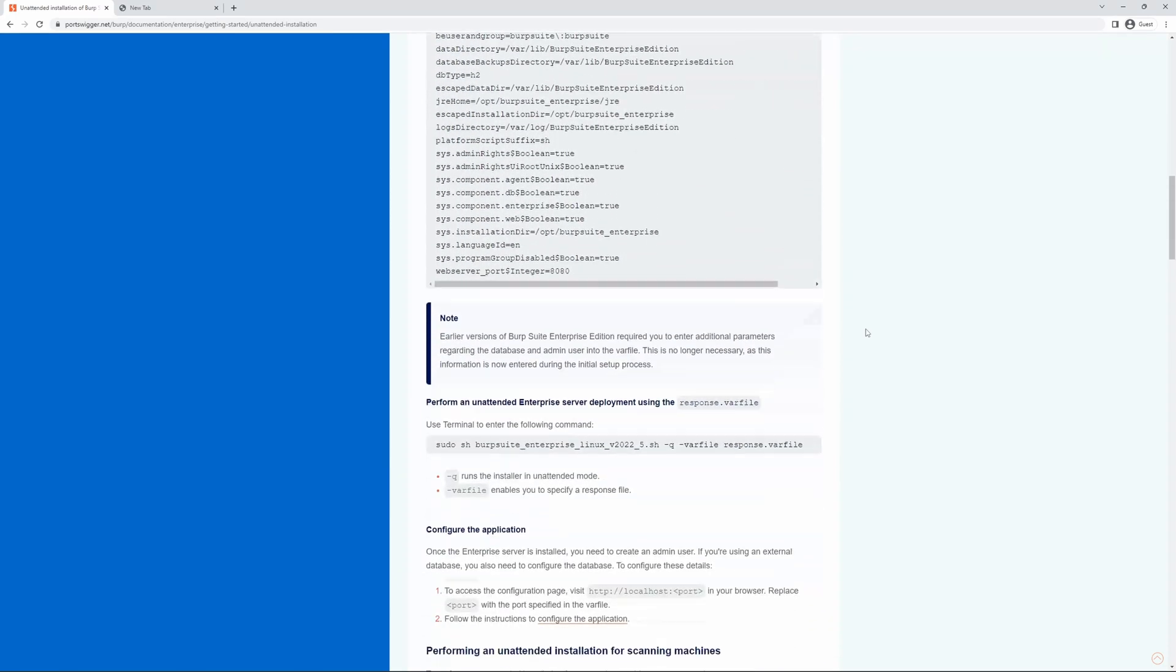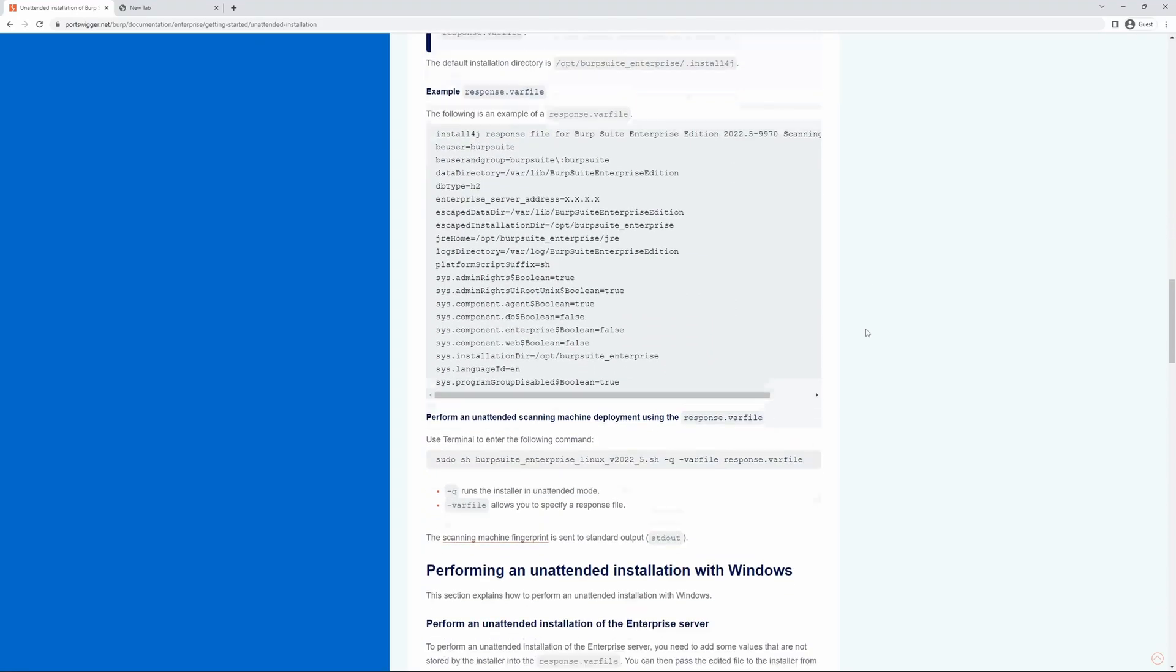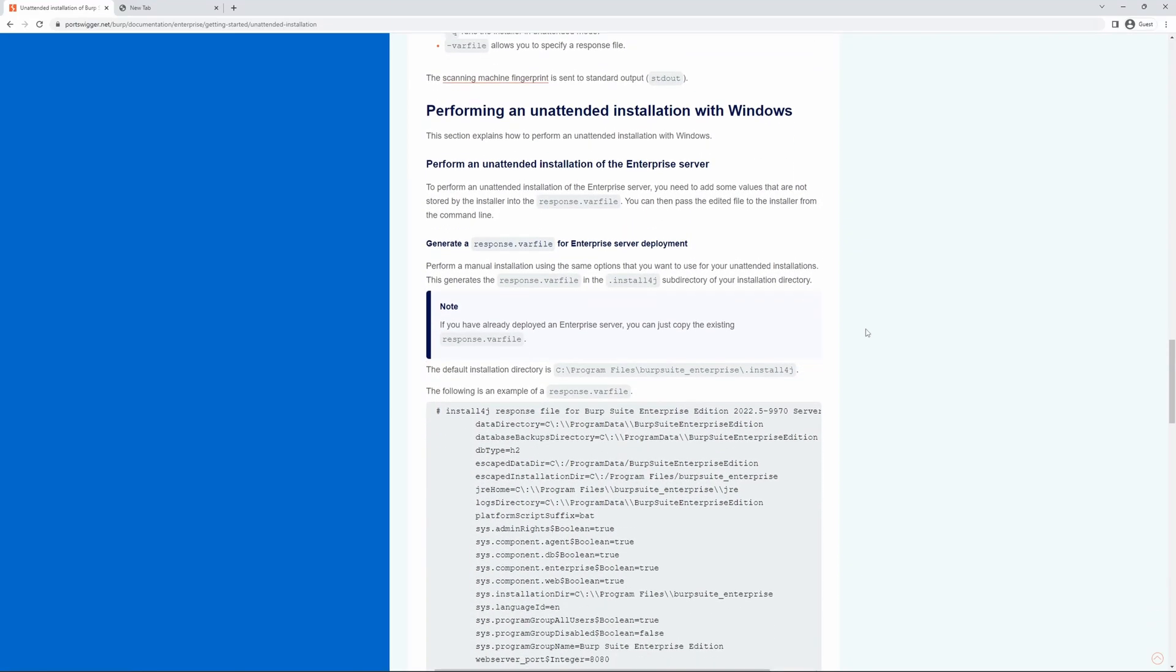Today we'll give an example of performing an unattended installation on Windows. As we mentioned, it's best to perform a manual installation first, using the same options that you want to utilize for your unattended installation. This will generate the response.var file, which will be located in the install4j subdirectory of your installation directory, the path for which is detailed here.